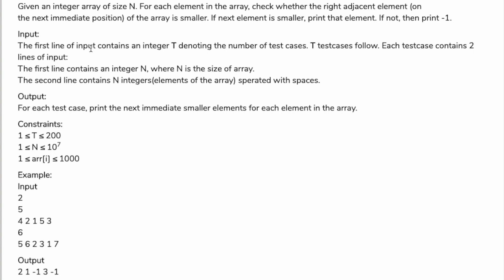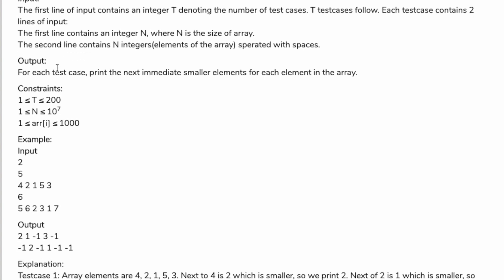For the input format, the first line of input contains an integer T denoting the number of test cases. Each test case contains two lines of input. The first line contains an integer N where N is the size of the array. The second line contains N integer elements of the array separated with spaces.